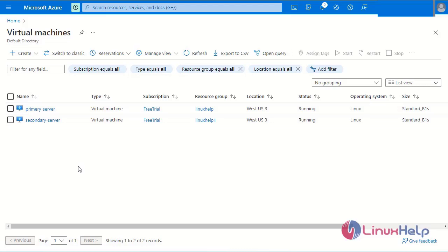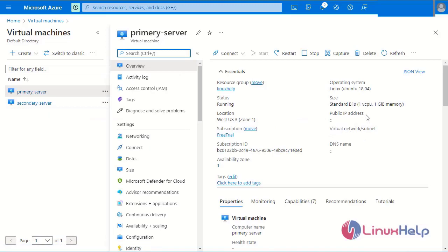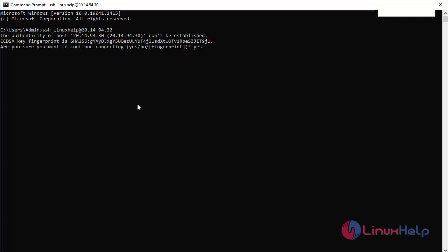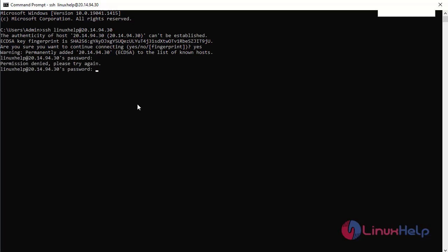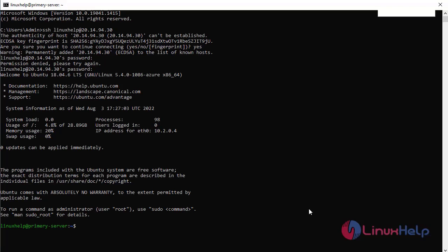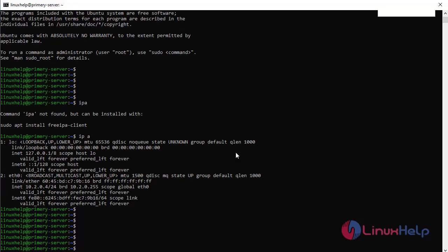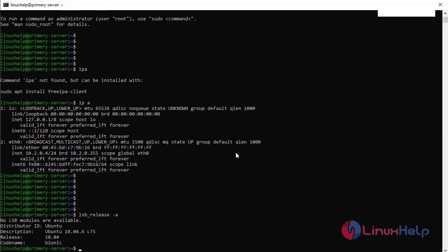Next I am going to log in to the primary and secondary servers. First, open the primary server and copy the public IP address. Go to the command prompt and log in to the primary server by pasting the public IP address. Enter the password. The primary server was logged in successfully. I will now check the IP address and the OS version — the primary server OS is Ubuntu version 18.04.